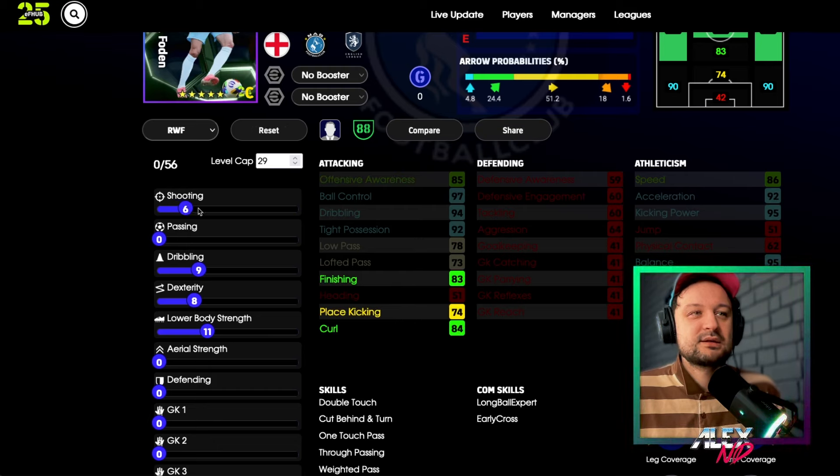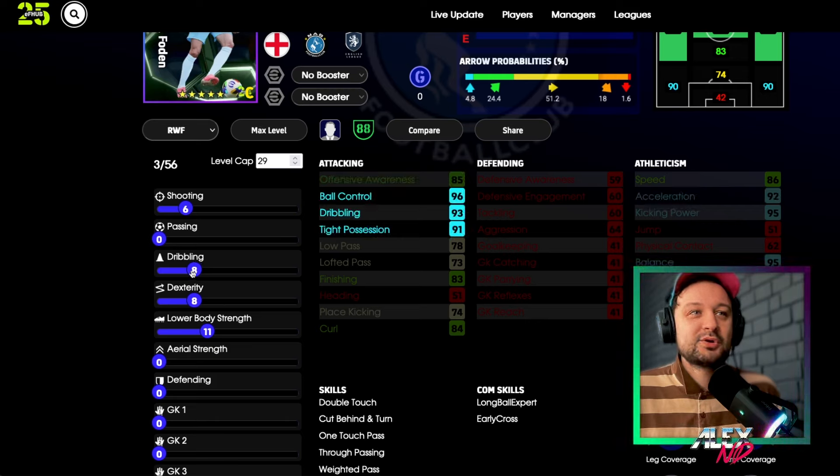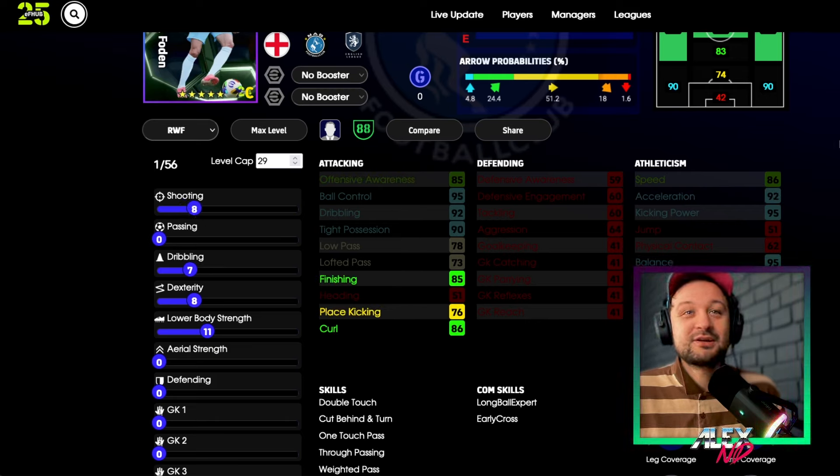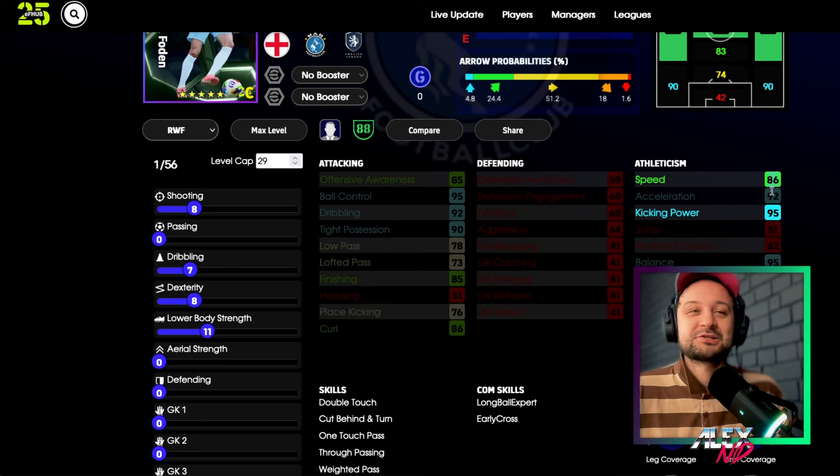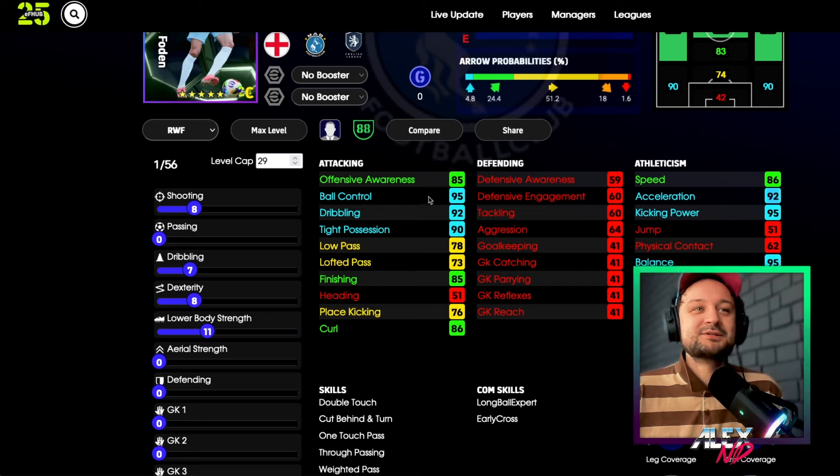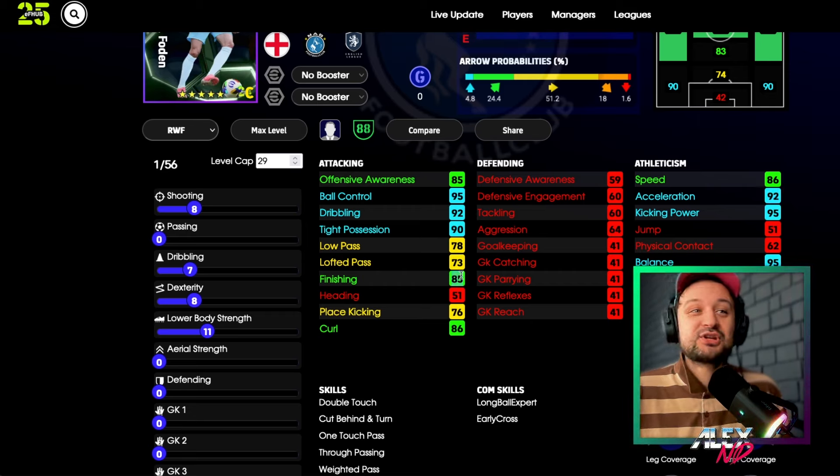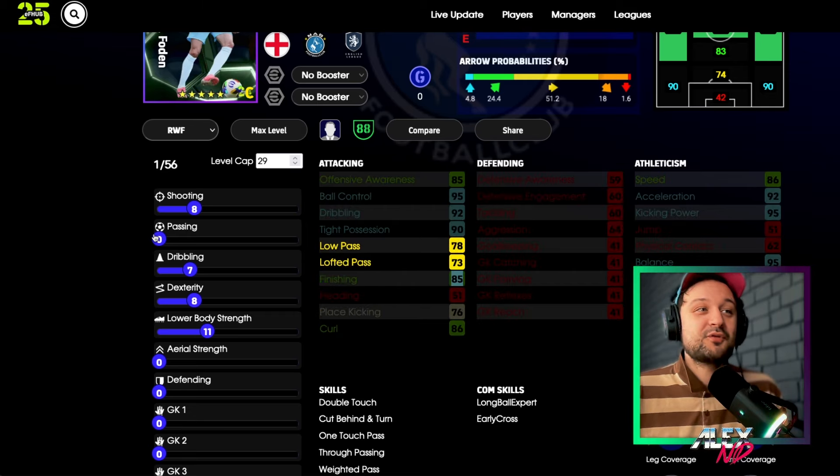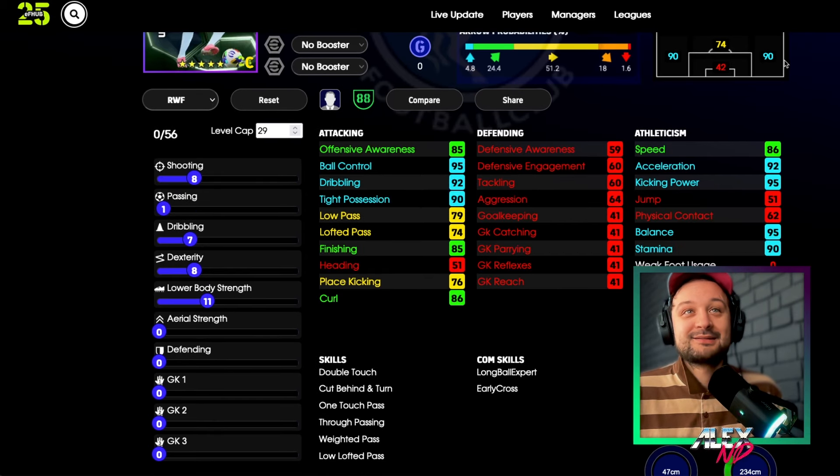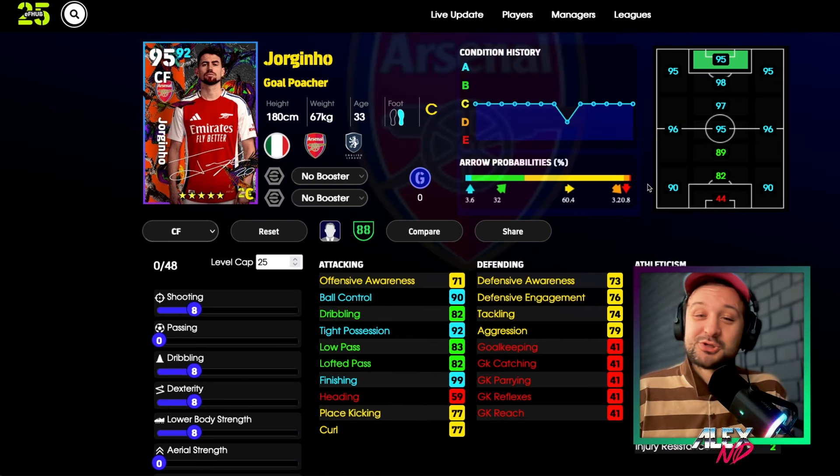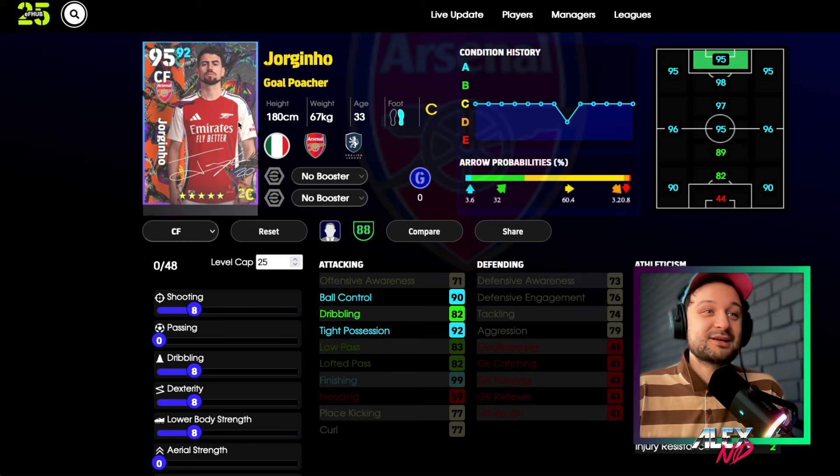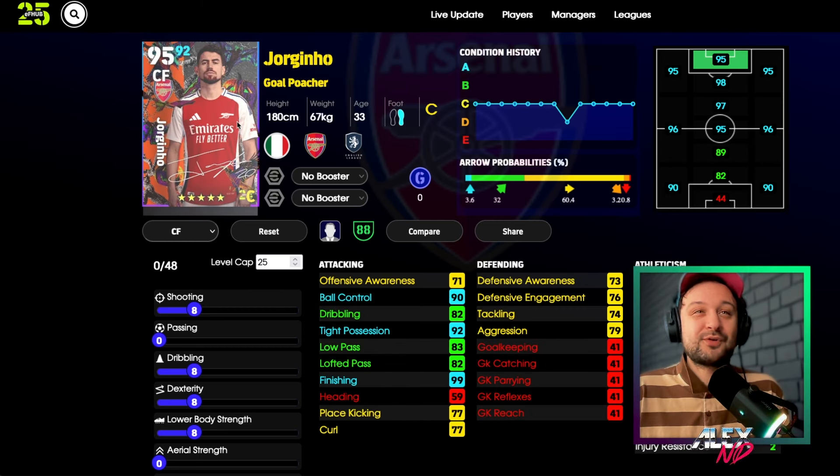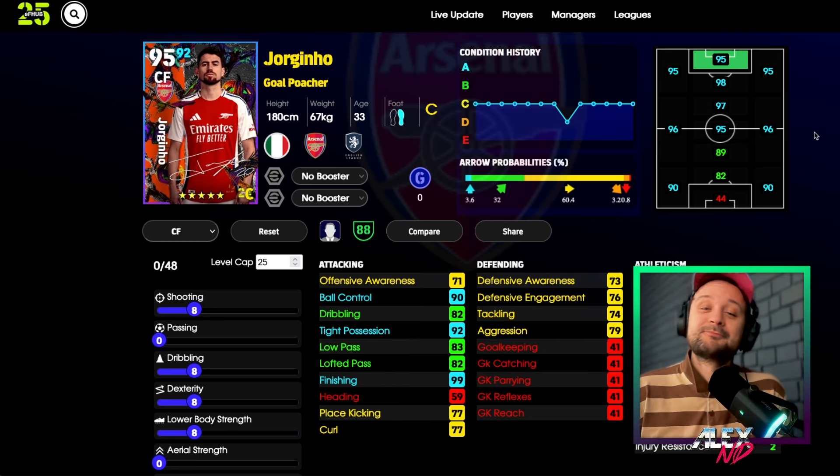This is where your Jorginho with 99 finishing is so interesting. Jorginho has 80 speed, Foden has 86. Obviously Foden is much more explosive, has better balance, better dribbling. But this is where, are you going to be finishing every chance with this 85 finishing with your Foden? I don't think so. And that's where this Jorginho is so nice. Just get him into position to finish. And this is what this video is all about.